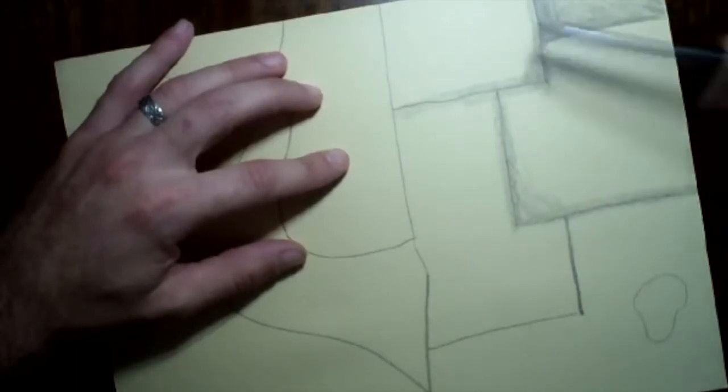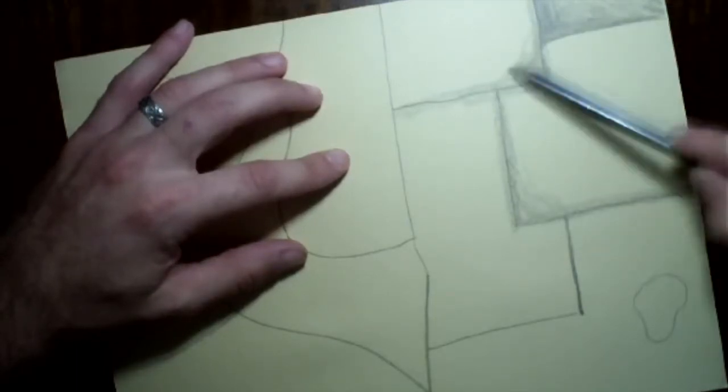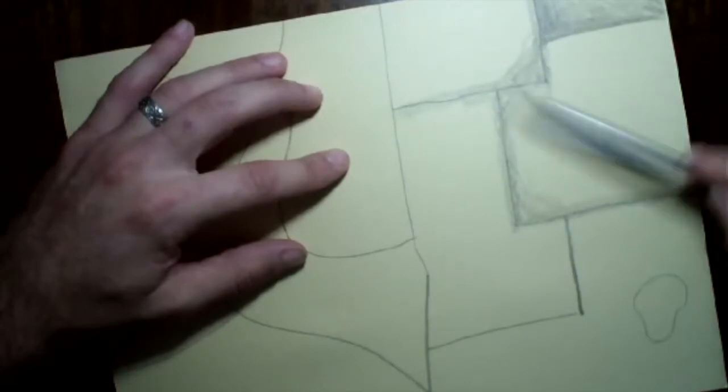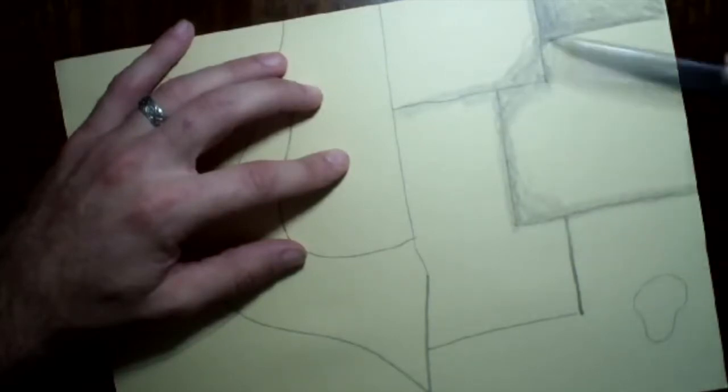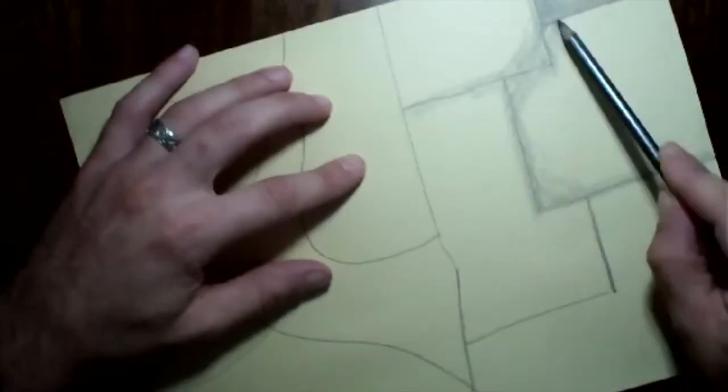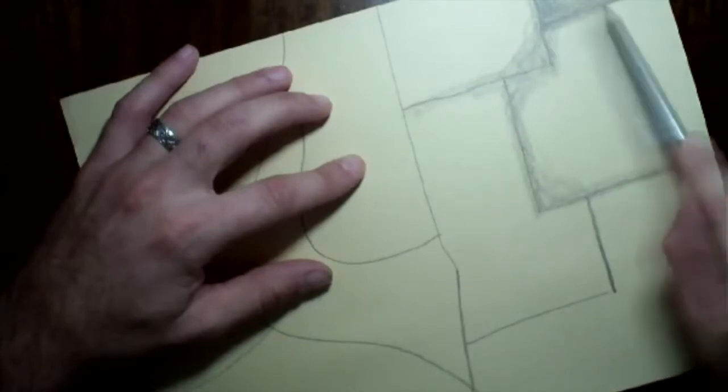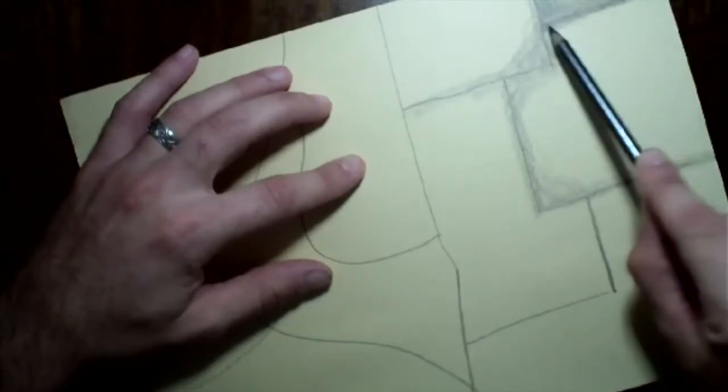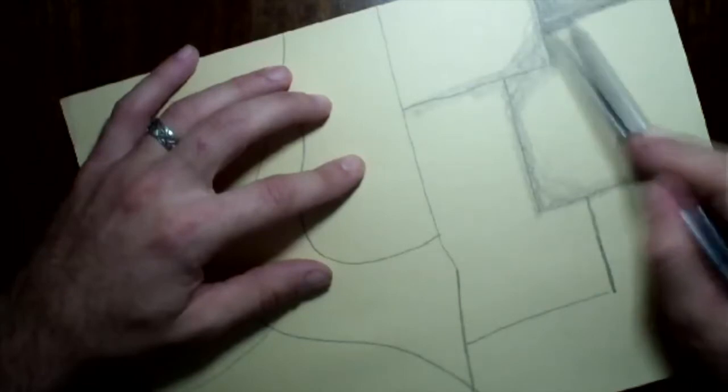So I'll tell you what, I'll slow it down towards the end just to kind of recap. And I'm just going to keep working on this because all I'm doing is just dark outsides, light insides, and eventually that line is just going to get darker and darker.